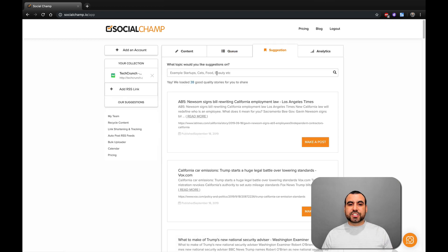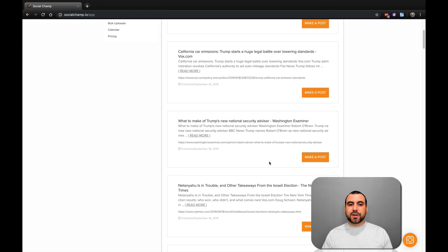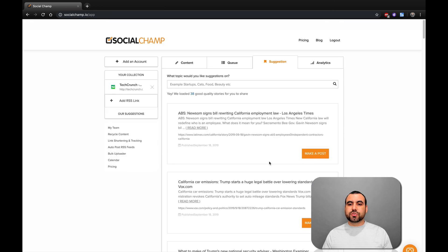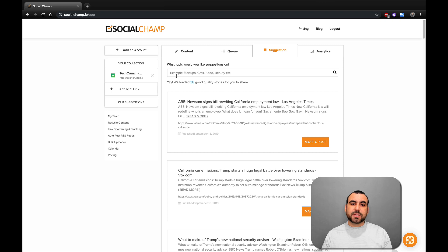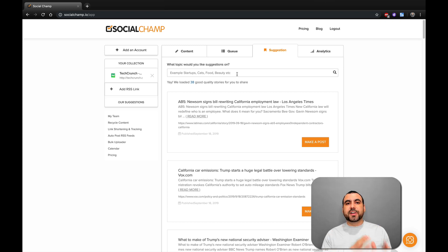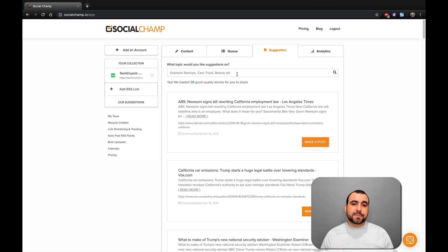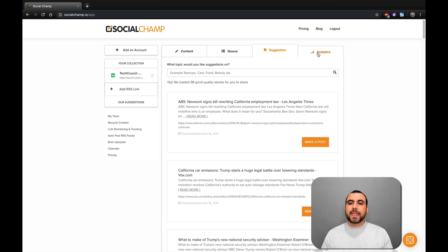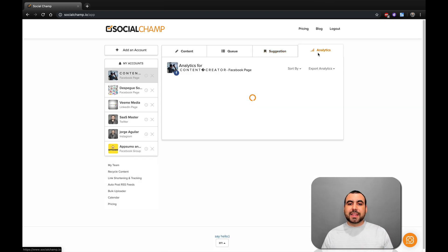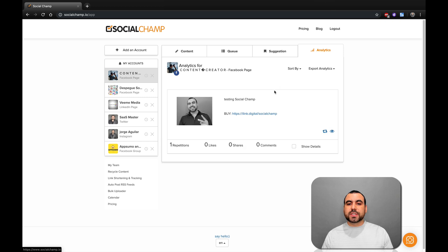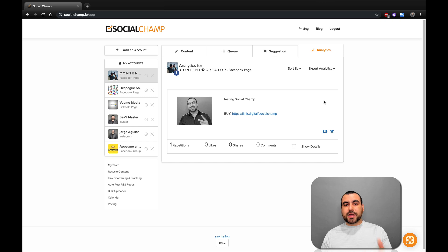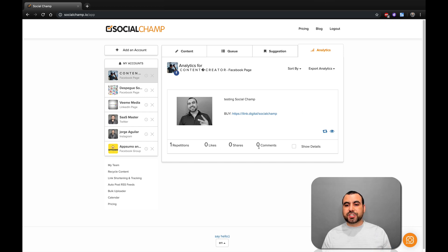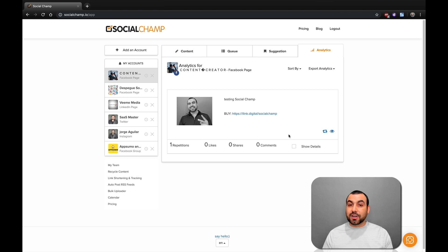Next thing we got is suggestions. You got these suggestions right here made by SocialChamp, and you can make a post out of these suggestions. Pretty awesome. You can search for suggestions on whatever niche of business you have. If it's cars, business, beauty, etc., you got those options there. And analytics. Once you start working on your posts, you can have a whole bunch of analytics right here that you can see. You can see repetitions, likes, shares, comments, and show details, all those options.